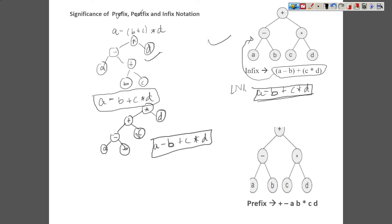We are actually in our mathematical calculations and computation not using infix expression for the calculation. We are rather using prefix and postfix, because every prefix and every postfix represents a unique structure. Here you can see that different tree structures all give the same infix, creating a kind of ambiguity. That's why in computer science, all calculations are being performed in prefix and postfix expressions.